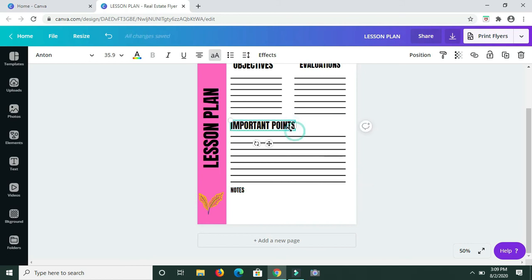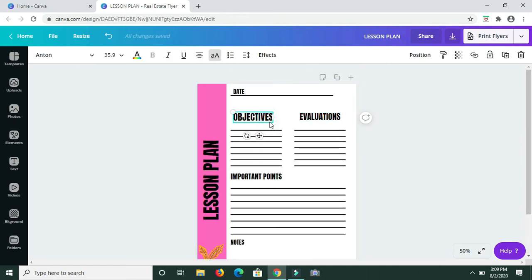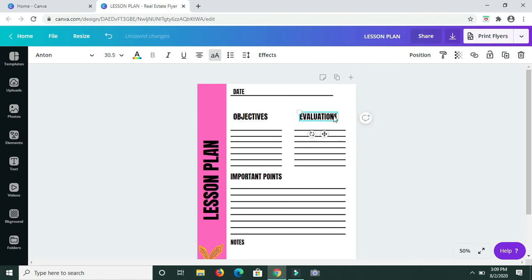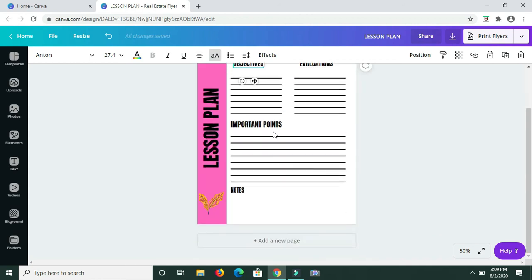I'm going back through and minimizing the size of these headings just so I'll have enough space. It's fully customizable — as you can see, I need to go back and minimize the size of my ticks, but I can easily use the dragging feature to do that. It's really quick and easy to get these things done.